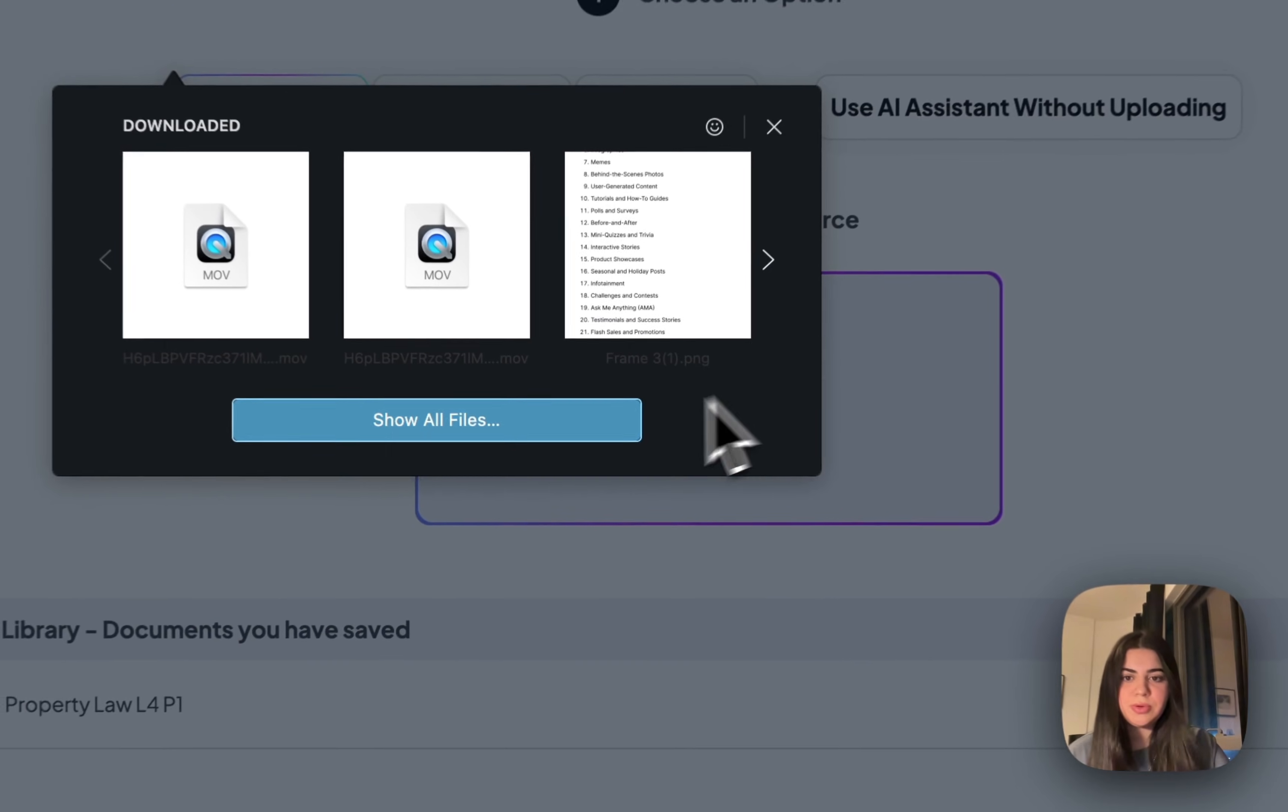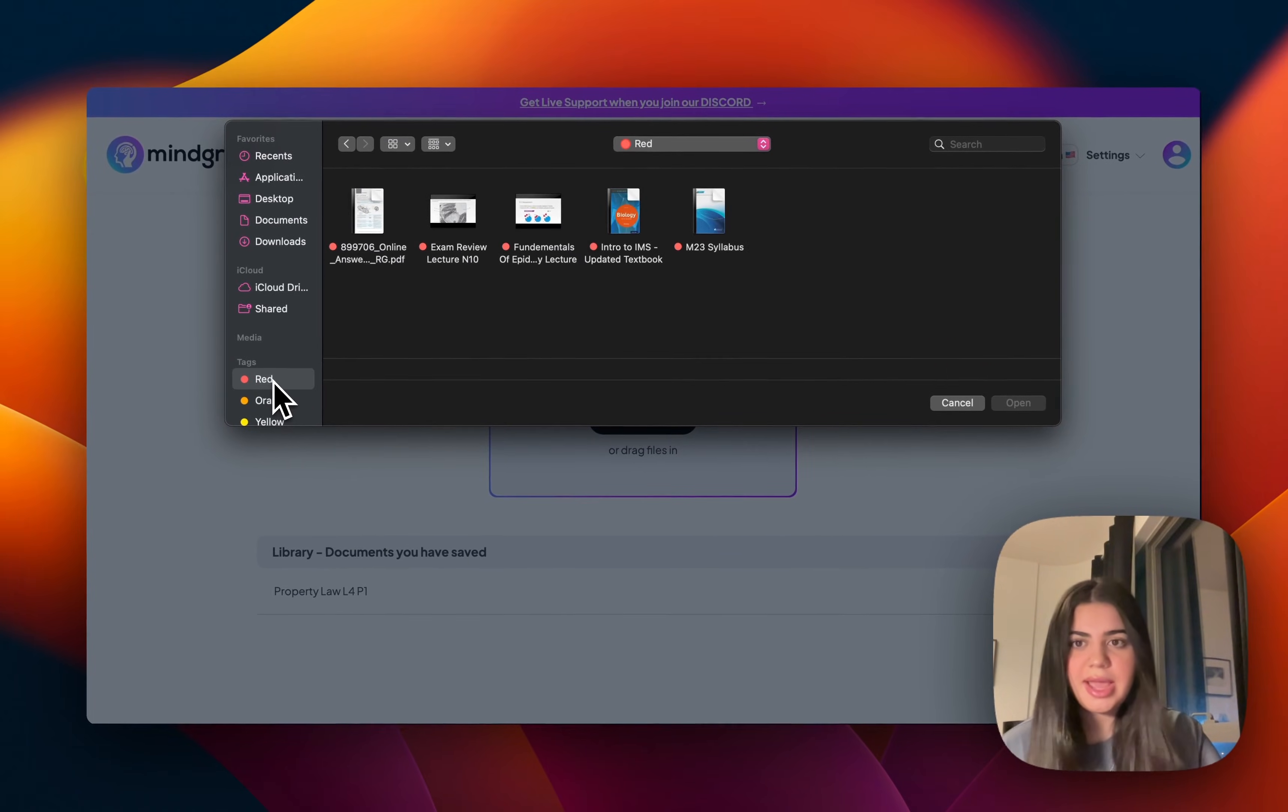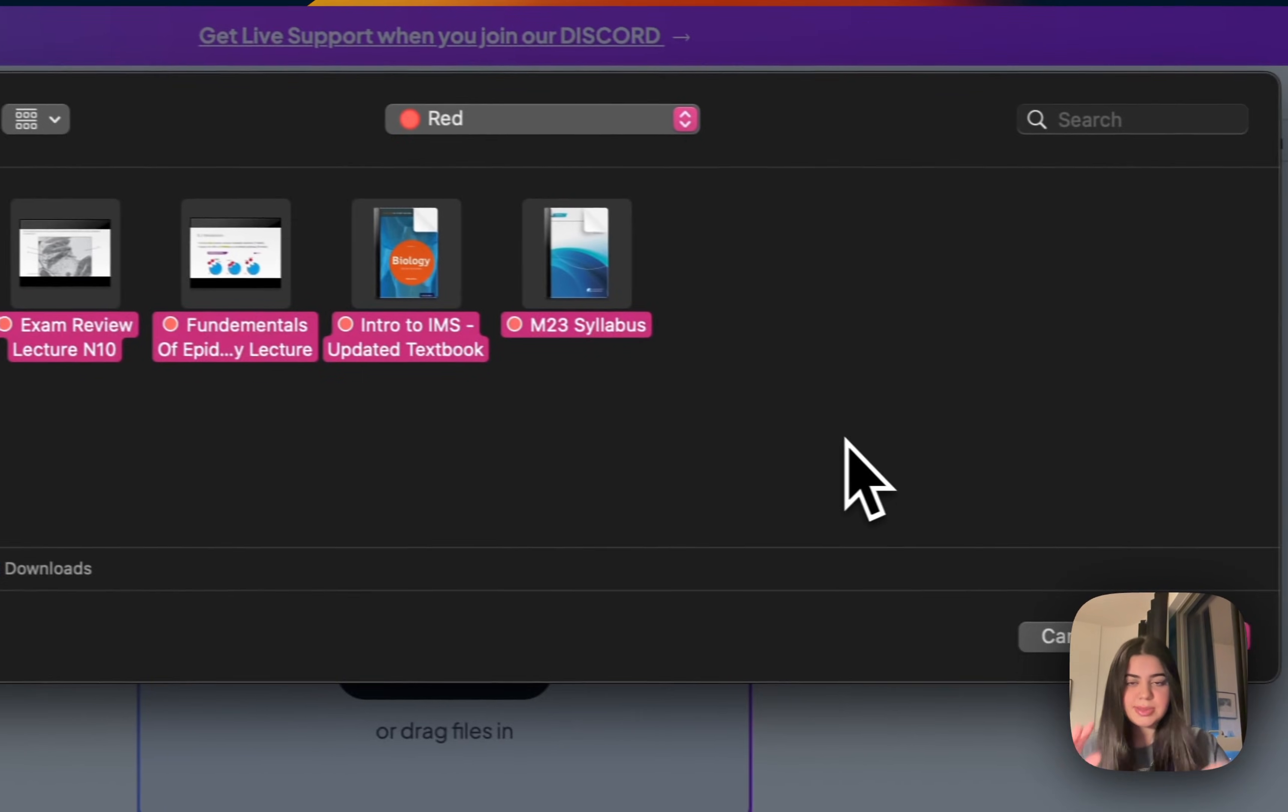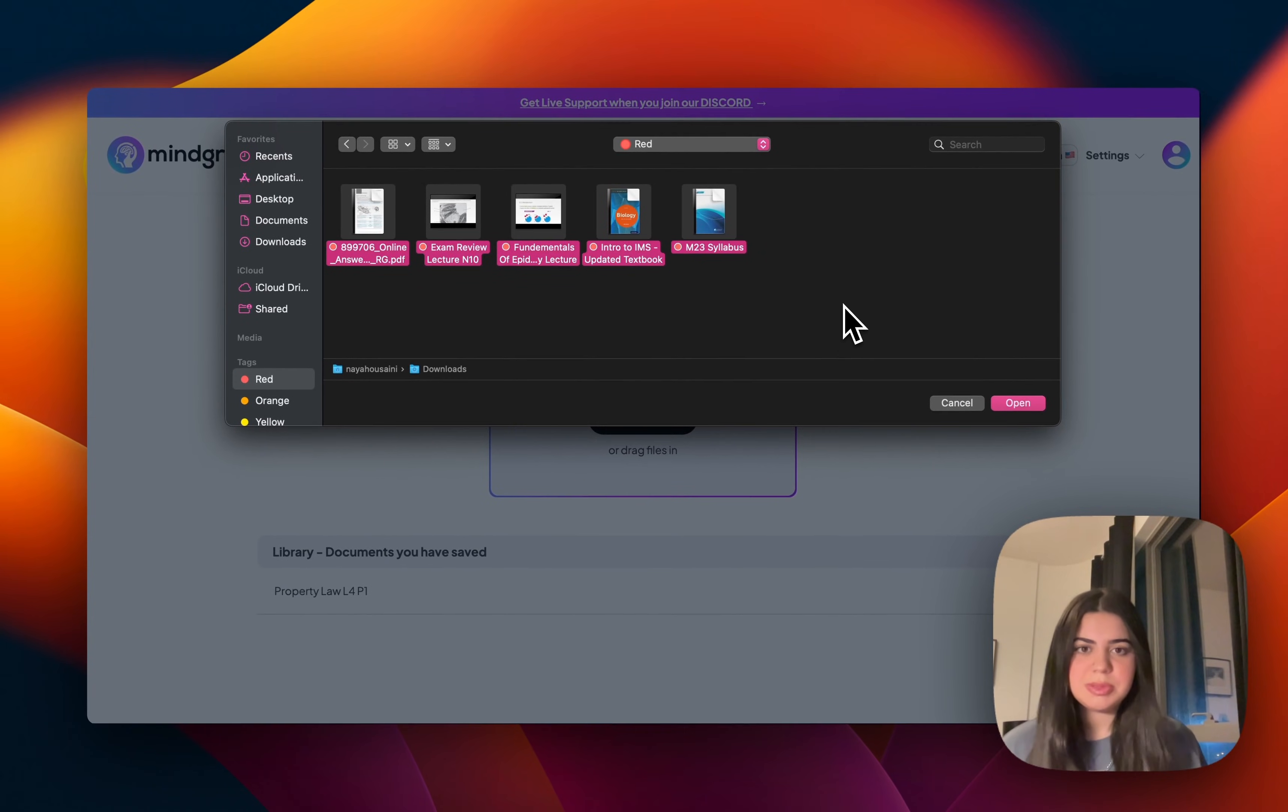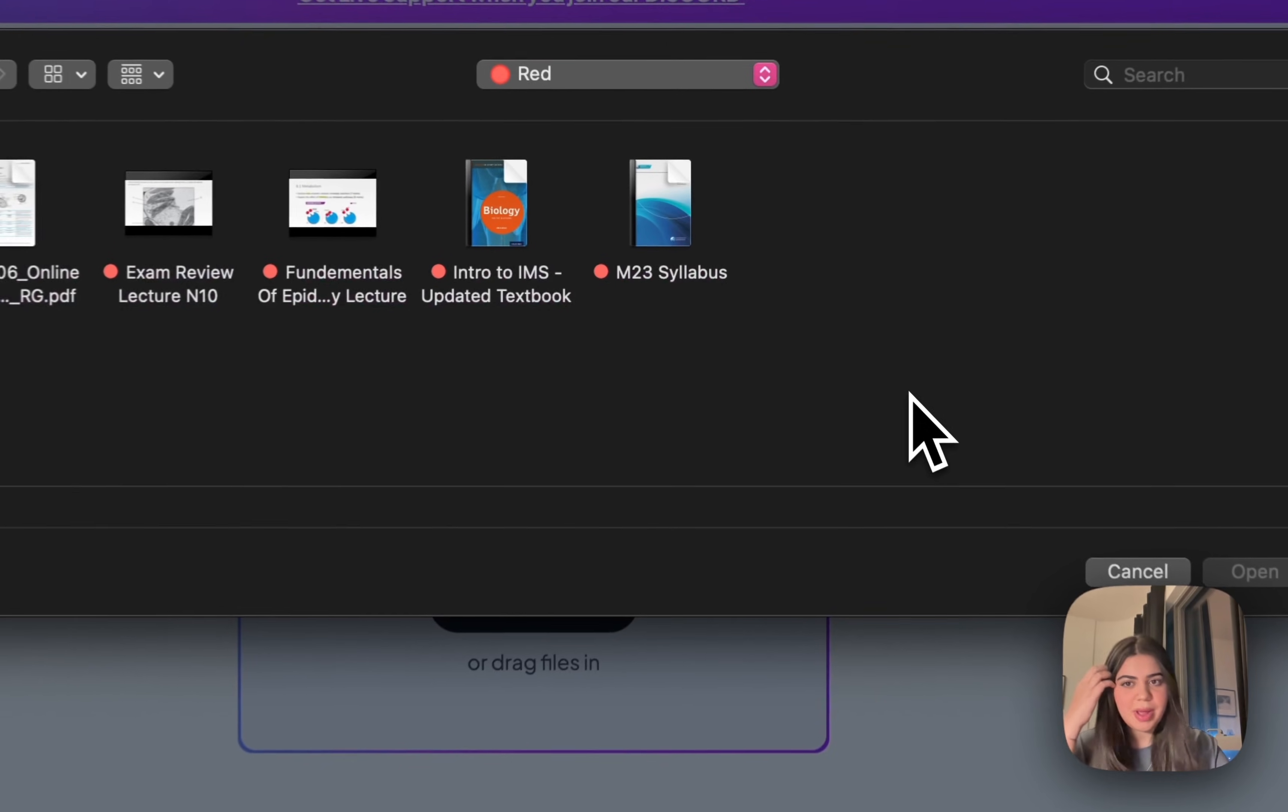So I'm going to start by uploading all of my content that I really have to learn by today. Now the really cool thing about Mindgrasp is that you can actually upload multiple documents and multiple files in just one go, and it's also compatible with so many different file formats.